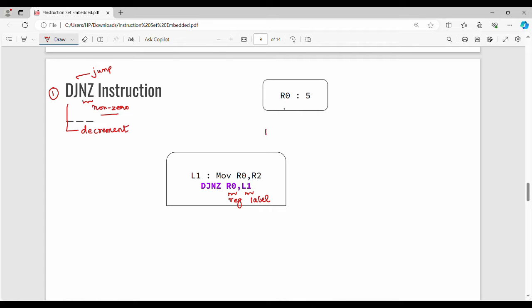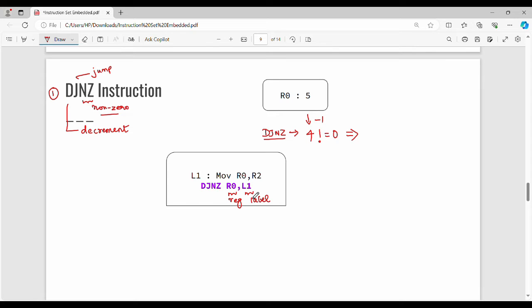So how does DJnz work? The D stands for decrement. This register value — let's say it's 1 — is not equal to 0. That is, if we say a normal number, 4 is not equal to 0. We check the condition; that condition is true, so we jump to the label. In this case we jump to L1. So to repeat: we take the register, decrement its value, and if the answer is not equal to 0, we jump to the target label. That is the DJnz instruction.